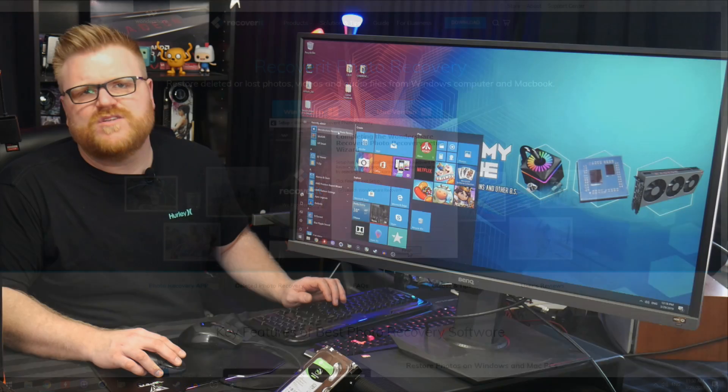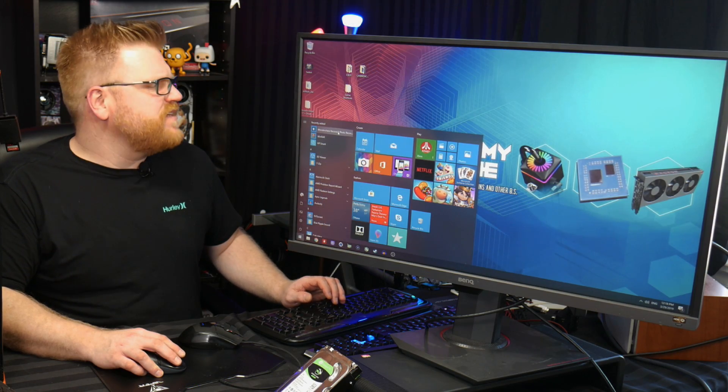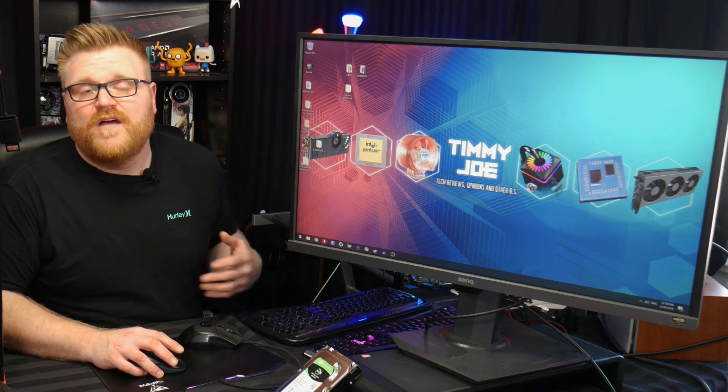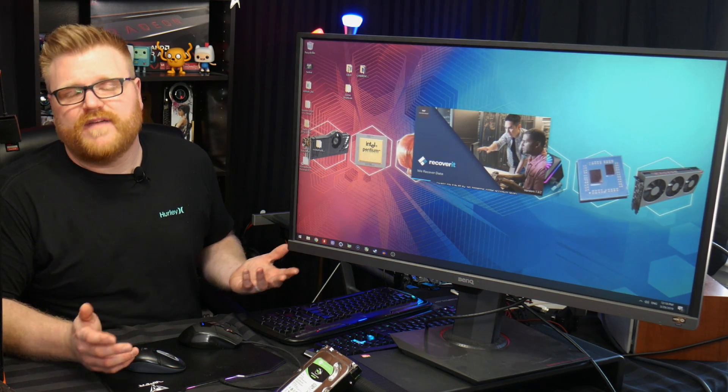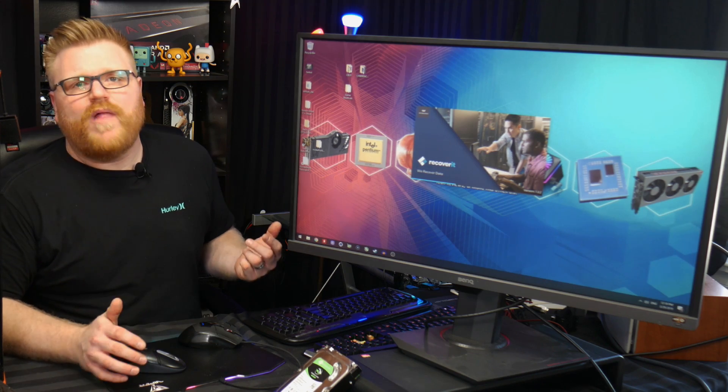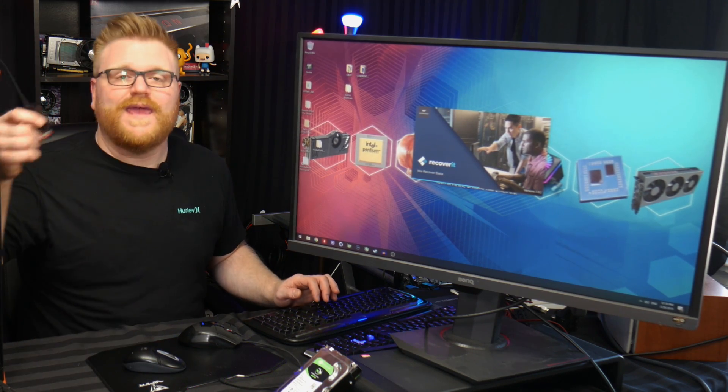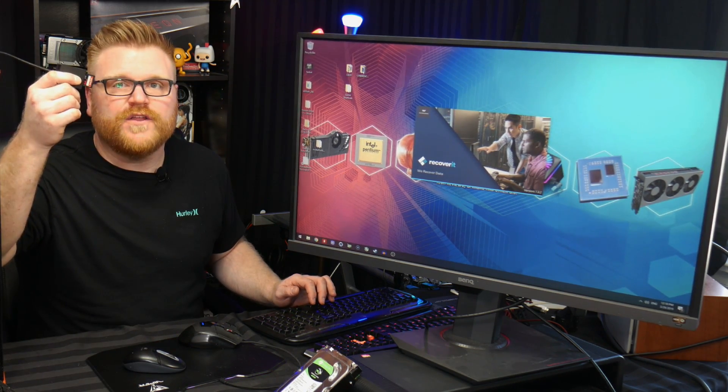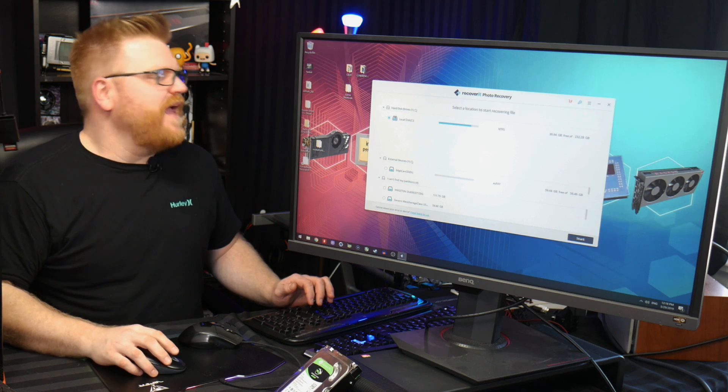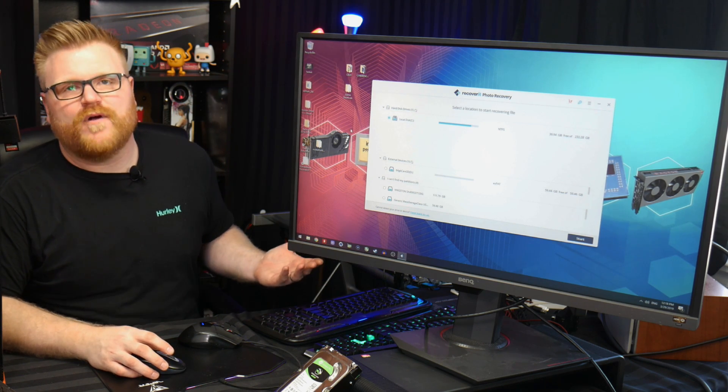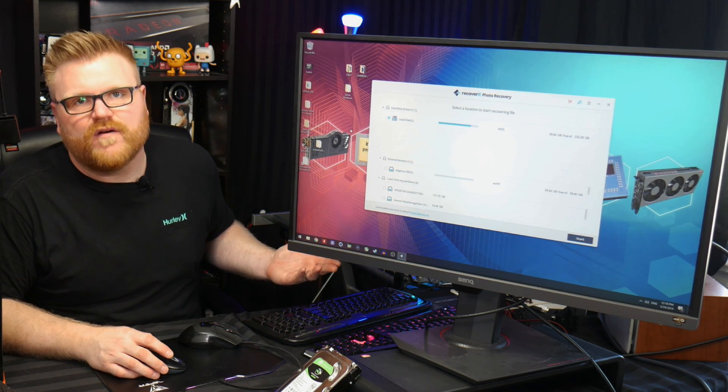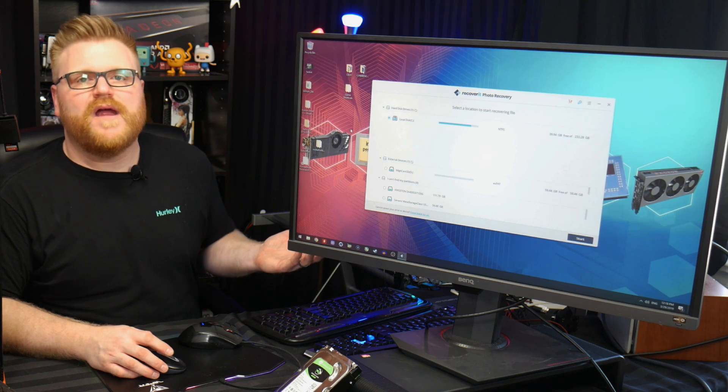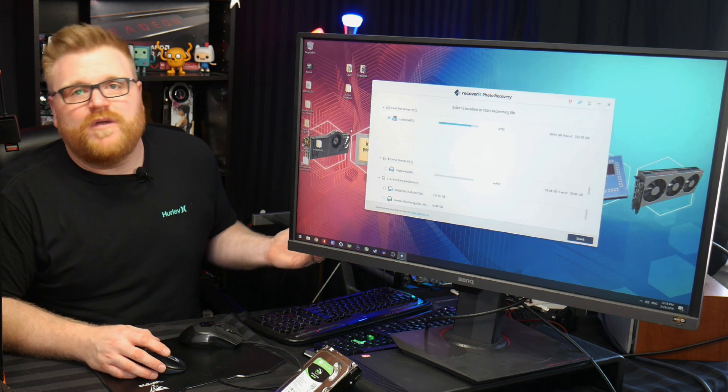The free version will actually let you recover up to 10 photos with unlimited size or videos, and it will actually let you preview what you can get back from your SD card. It's cool because you don't have to buy the software then find out that your data is not recoverable. You can use the software and see what's on there, and then you can pay for the license if you want to.